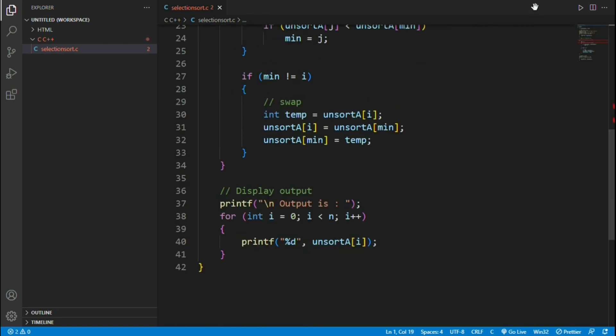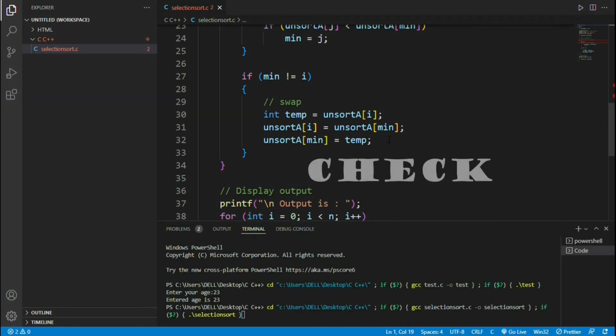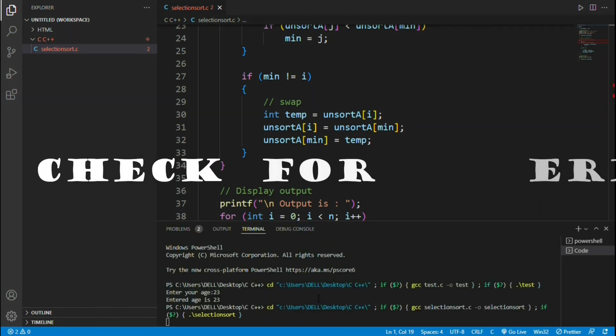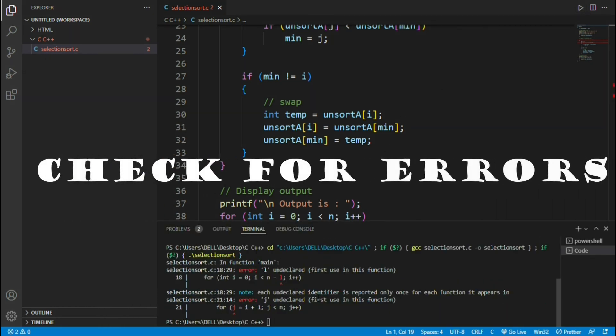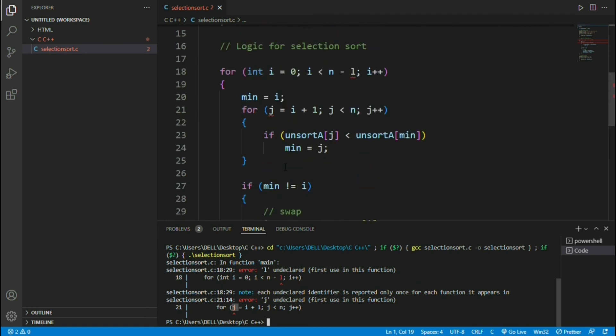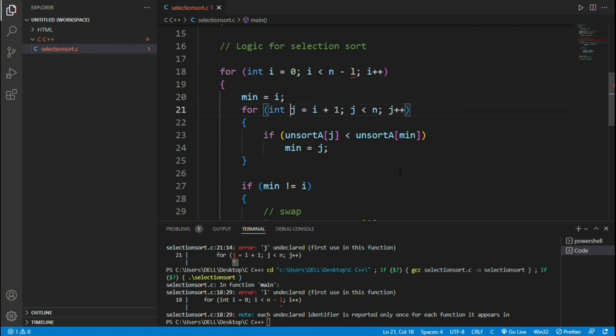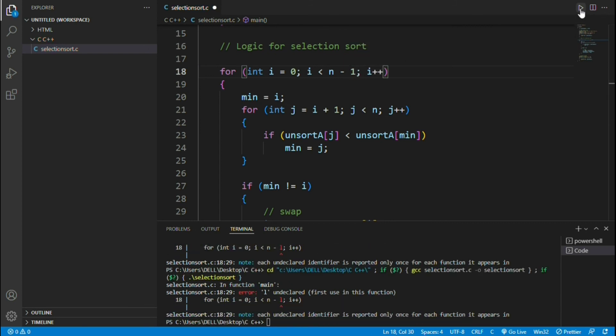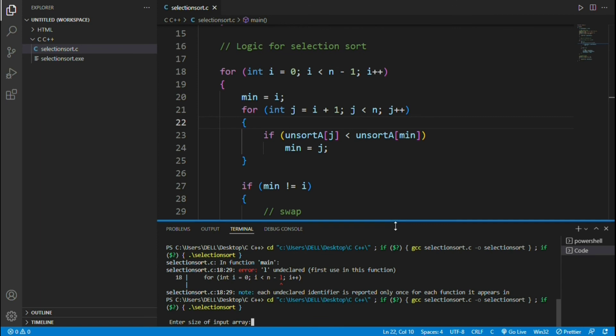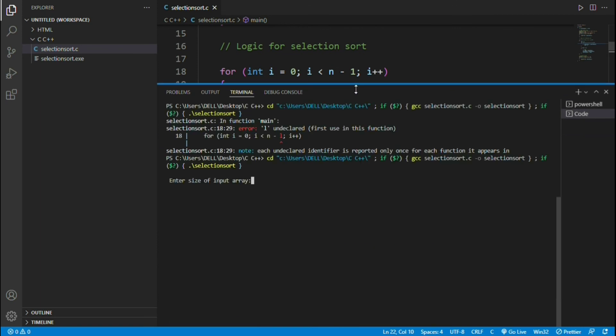With this, we have completed writing the program. Let's run it and check for errors. Here we got two errors. One is variable j is not declared, so let us declare it. Second is some error in i loop. There is a typing error. Instead of n-1, I have typed it as n-l. Just correct it, replace l with 1. Run the program again and this time there are no errors.